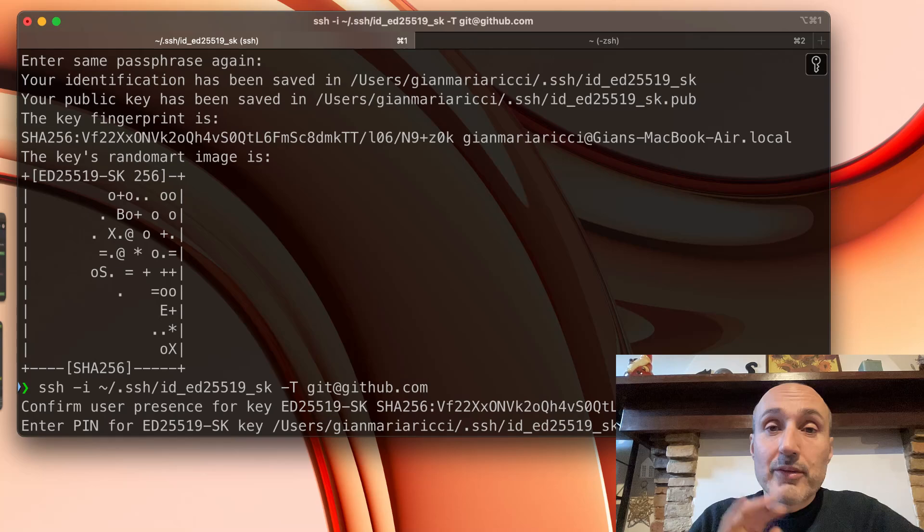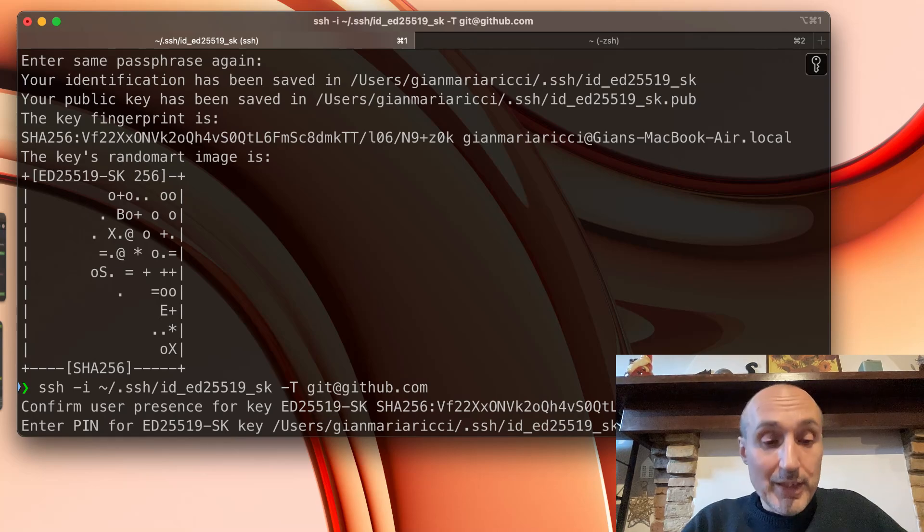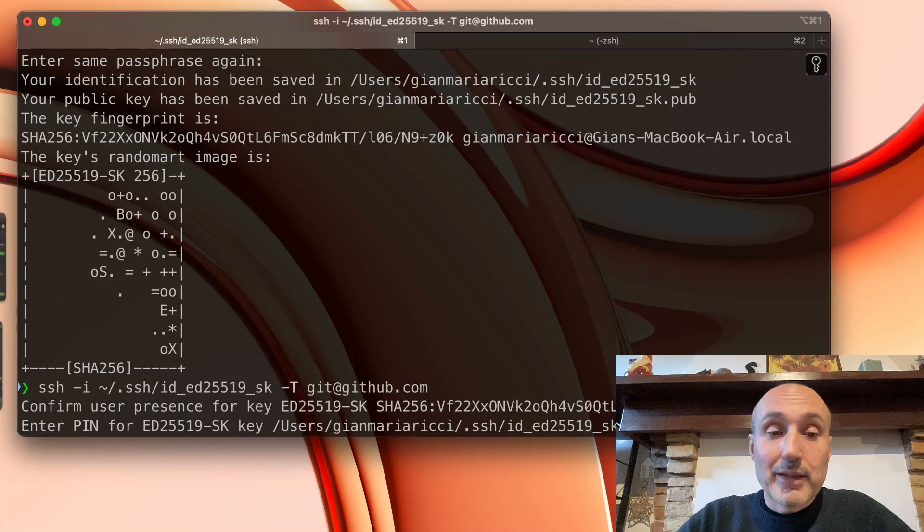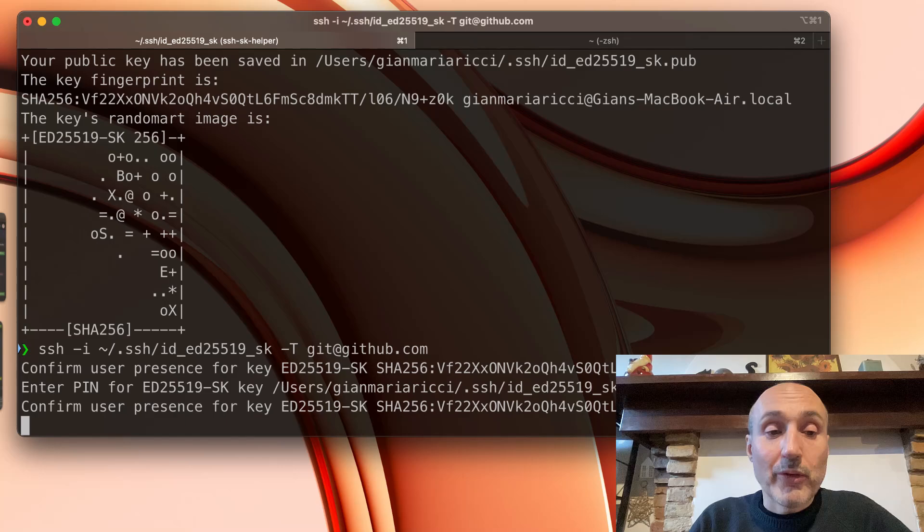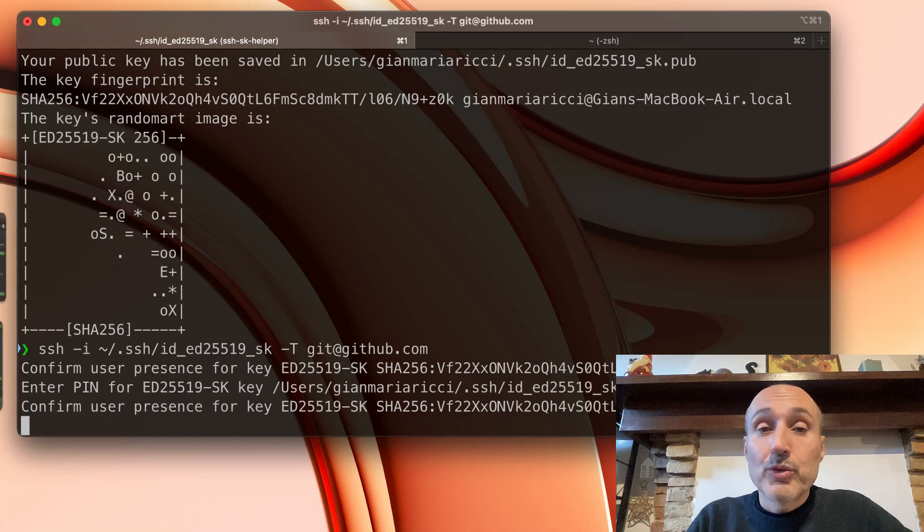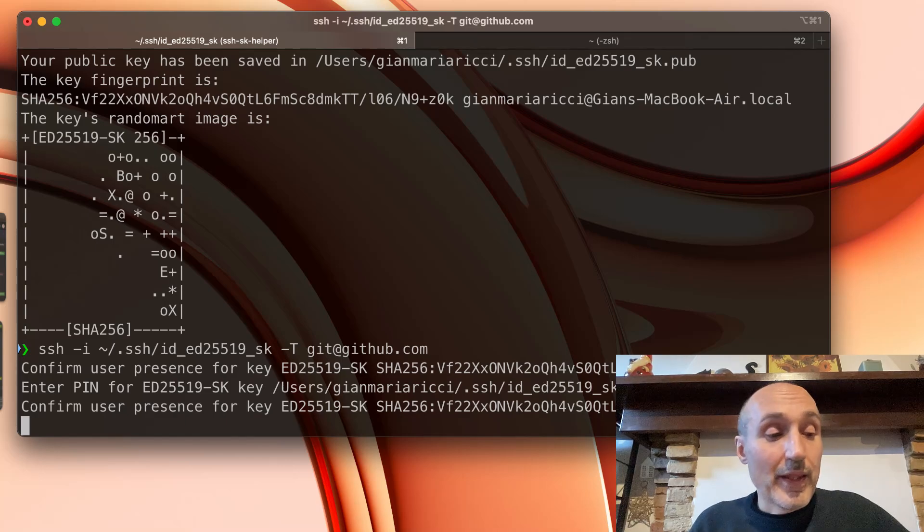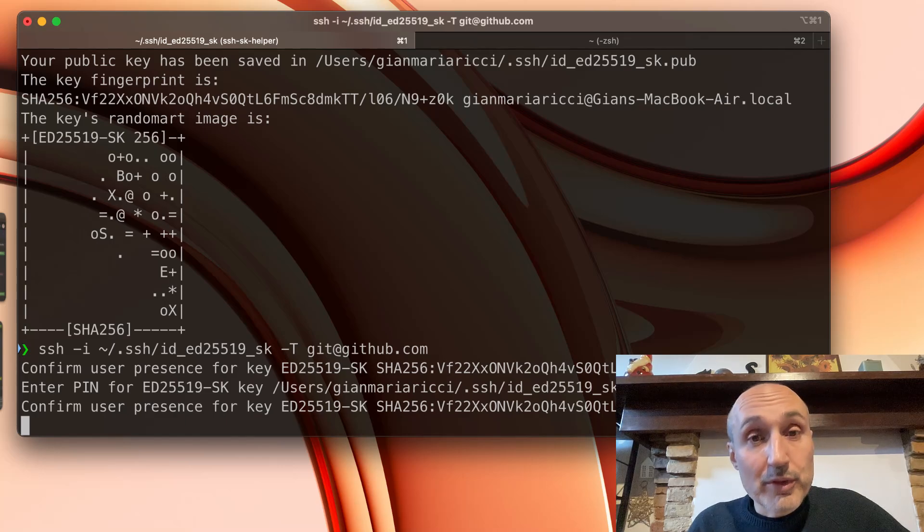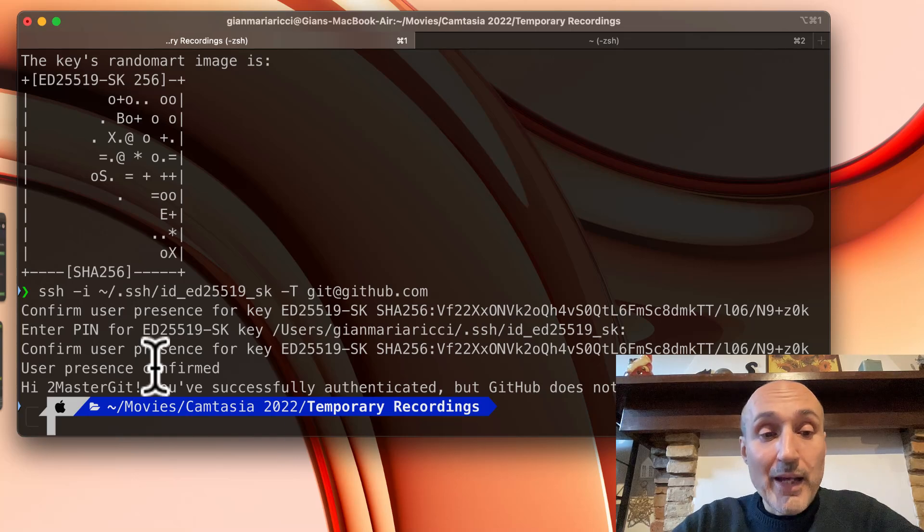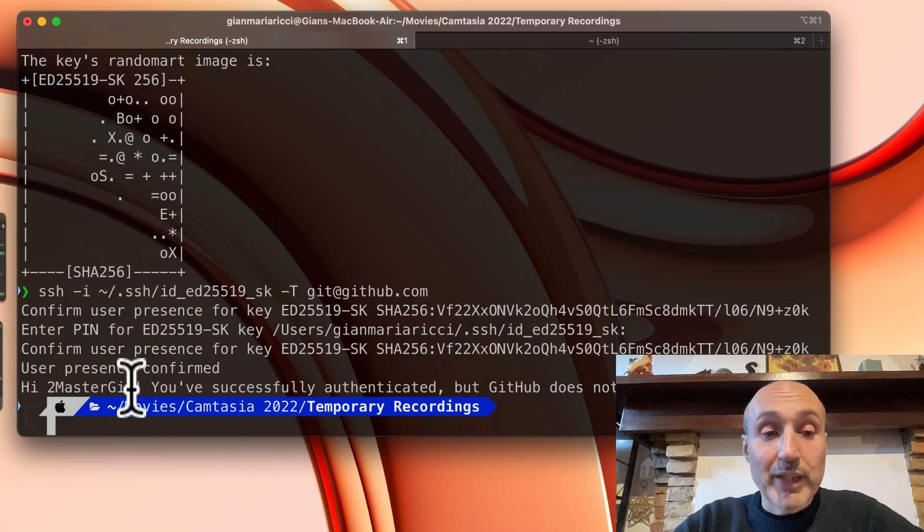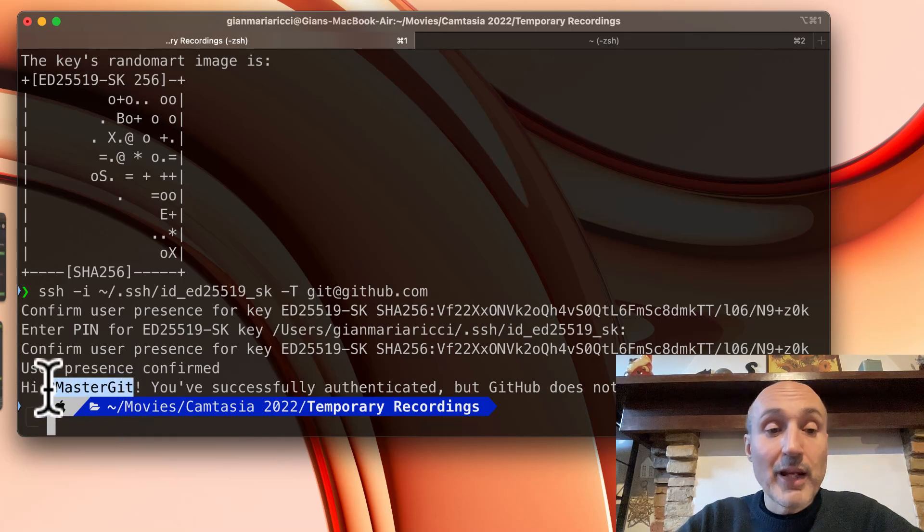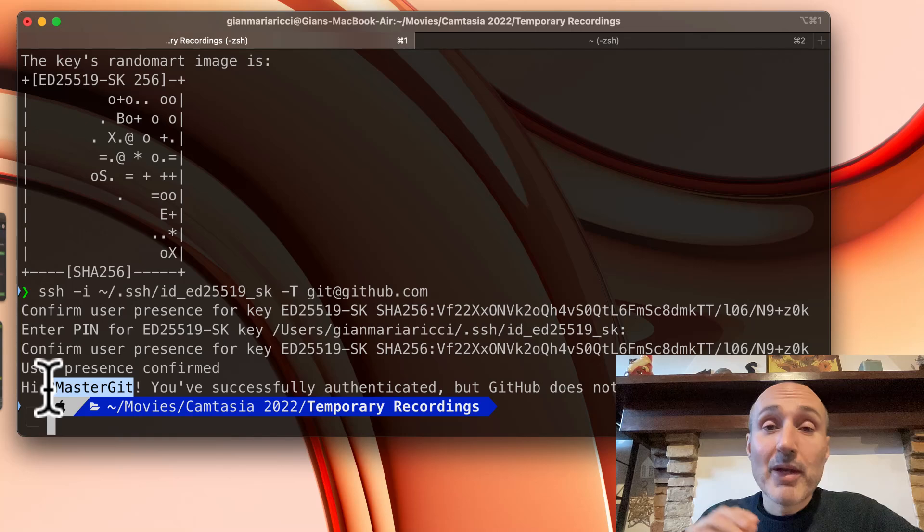It detects that I have my security key. I need to enter the pin because I've added the option to verify, and then I need to touch my key. And hi to MasterGit, so it correctly recognizes the username associated to this SSH key.